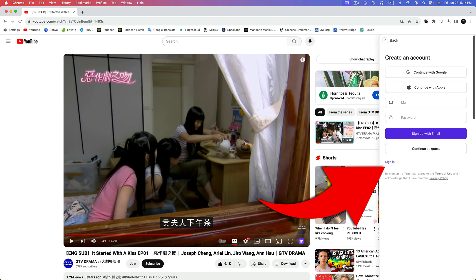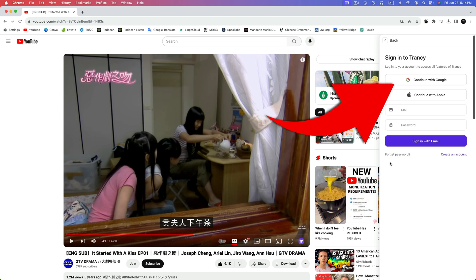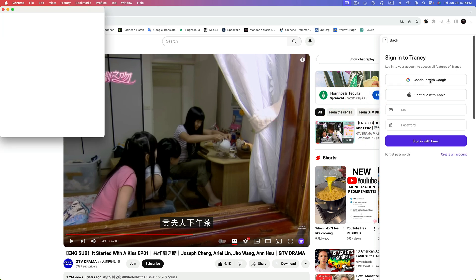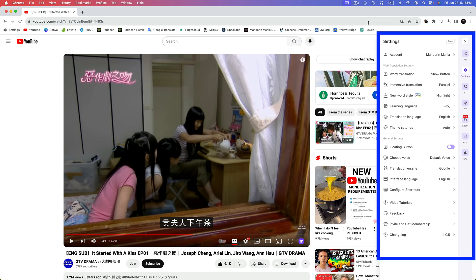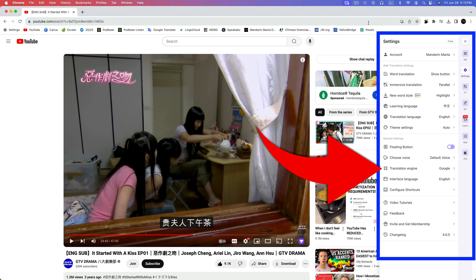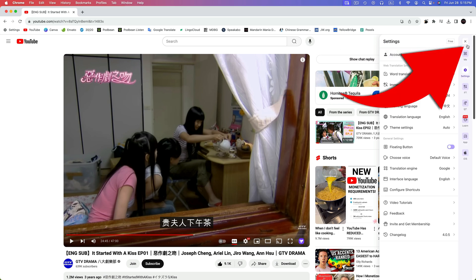We've already created an account, so click on Sign In down at the bottom. And then I signed up with Google, so I'll go ahead and sign in. Now you can just click on Got It to dismiss the purple box. We'll talk about what it says a little later. We'll go over the Settings box in detail later. For now, the only setting I want to point out is Translation Engine. Google is the default, but if you prefer Microsoft Translation, you can click on it and select Microsoft. I prefer Google, so I'll leave it as is. I'll click on Back, and then I'll exit out of the Settings menu.